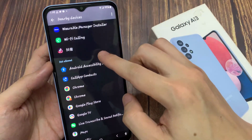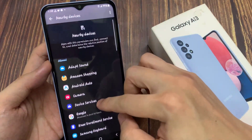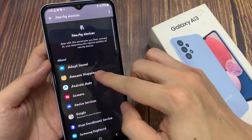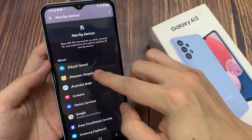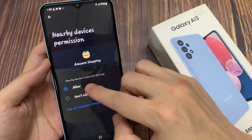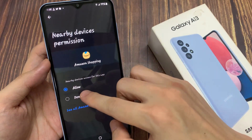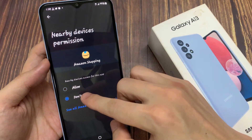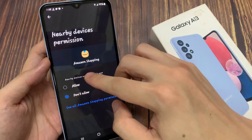Now in here, if you don't want to allow it, you can tap on an app, and then choose don't allow, and then tap on the back key.